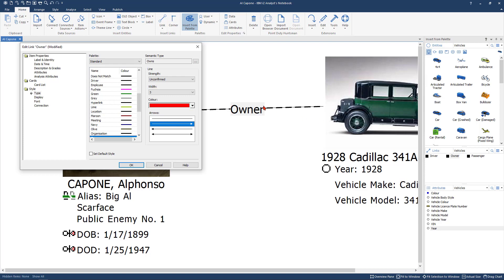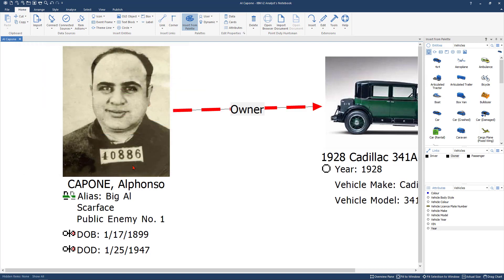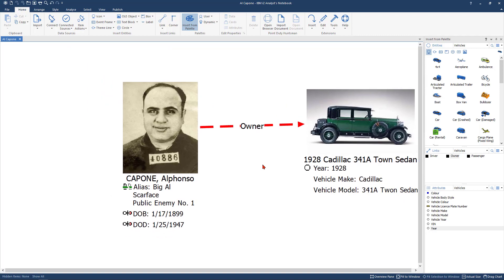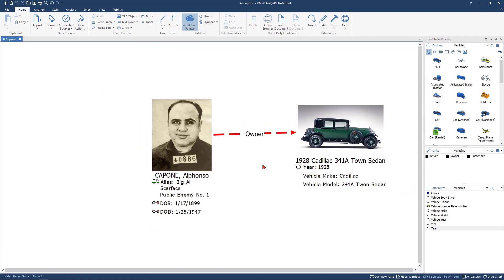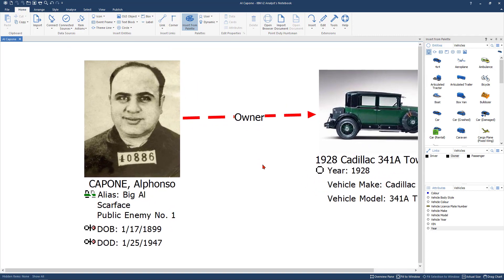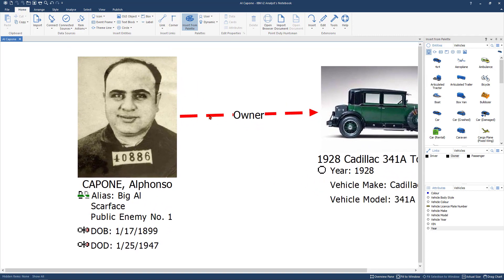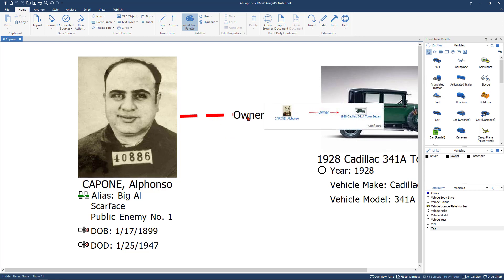Otherwise the link that you draw on there kind of already makes the assumption that the car is not the owner of Al Capone. Al Capone is the owner of the car. But you can put an arrow on there as well. If I make those changes and I click OK now you see I have a bigger red line on there. It's bigger dashes because it's unconfirmed. And I also have that he's the owner of that.